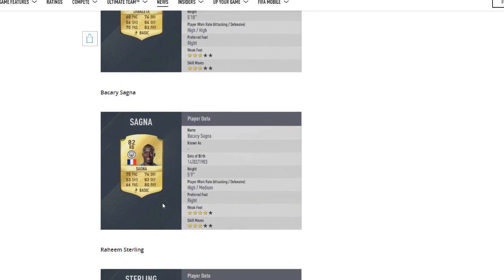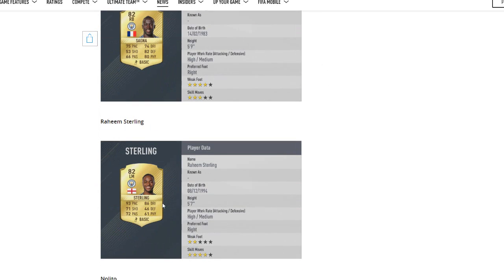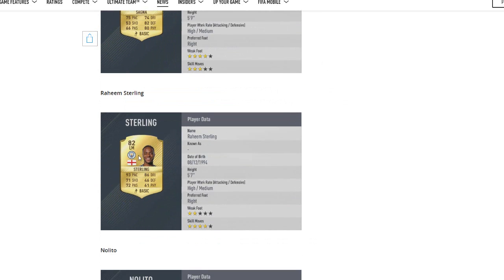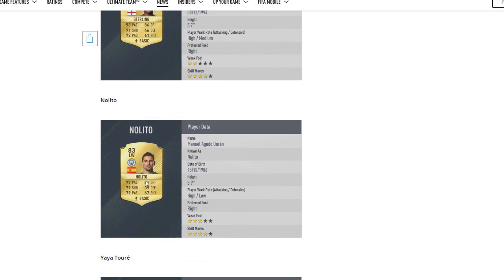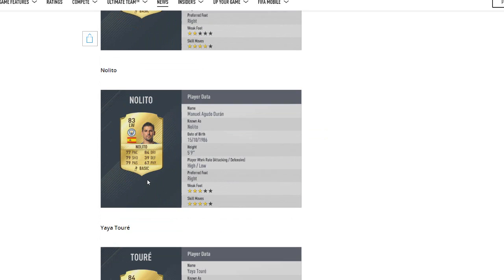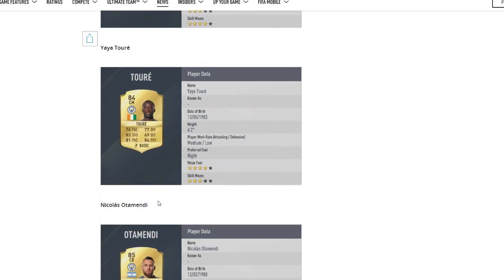Bakary Sagna getting an upgrade, deserves it, 82 overall. Sterling keeping his rating, he's only 21. He wasn't great last season but he's had a great start to this season, and yeah, I think a downgrade would have been a little bit harsh. So it's a pretty similar card to his 16 card. Nolito getting a big upgrade, deserved that from his La Liga card last year. Yaya Touré getting a downgrade, hasn't made any of Pep's 18-man squads yet so probably did deserve that, but his stats are still incredible so he'll still be OP on FIFA.